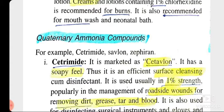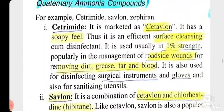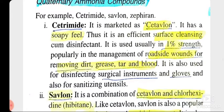Savlon is one of the popular antiseptics. The major difference between Dettol and Savlon is that Dettol is a coal tar disinfectant and Savlon is a quaternary ammonium compound. The first quaternary ammonium compound is cetrimide, also known as cetavlon. It has a soapy feel and is an efficient surface-cleansing-cum-disinfectant, meaning it contains soap that cleanses the surface.